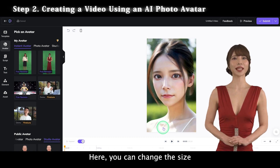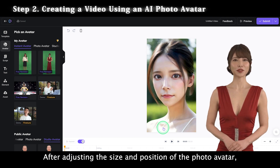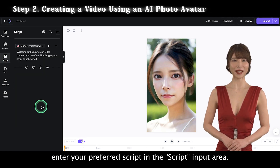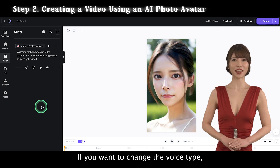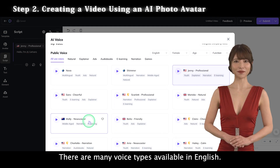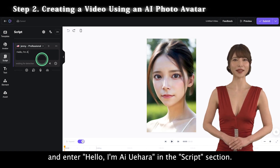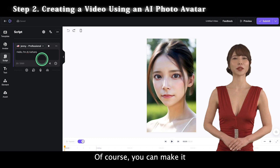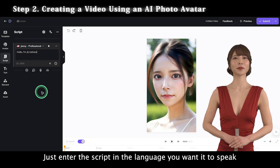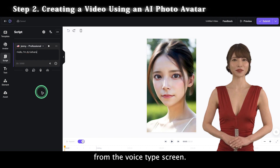Here, you can change the size and position of the photo avatar. After adjusting the size and position, enter your preferred script in the script input area. If you want to change the voice type, click on the voice source — there are many voice types available in English. Here, we'll leave the default voice and enter "Hello, I'm AI Yuhara" in the script section. Of course, you can make it speak in languages other than English. Just enter the script in the language you want and select the corresponding voice type from the voice type screen.